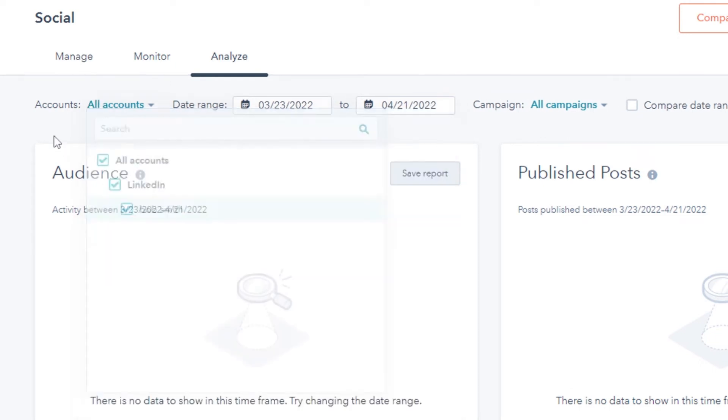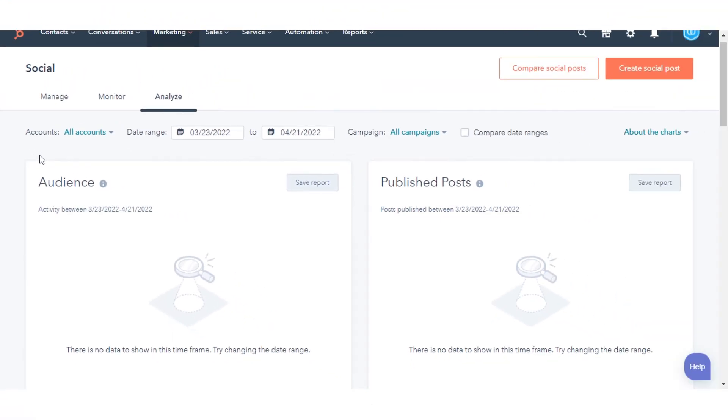Select your network name: Facebook, Twitter, or LinkedIn to view data for network accounts. To view data for individual accounts, select the account name.